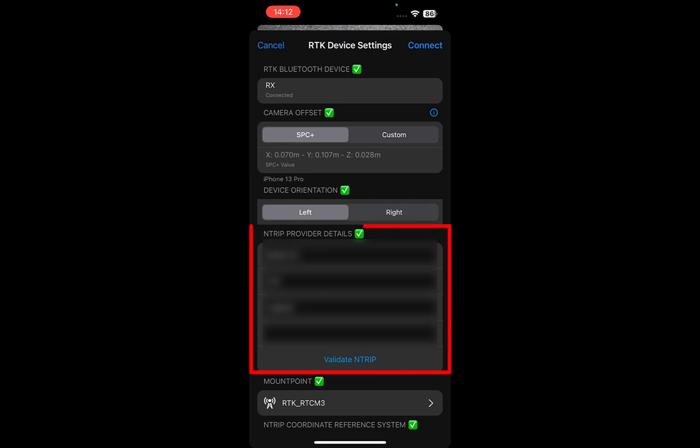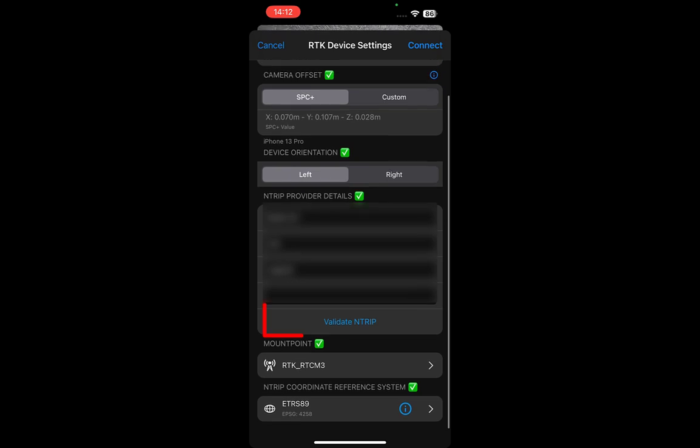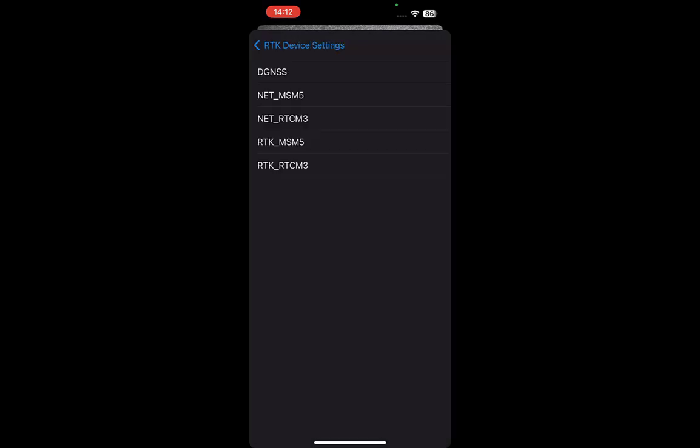Enter your NTRIP details, including the host name or IP address, port number, username, and password. Tap Validate NTRIP to confirm your credentials and connect to your NTRIP provider.